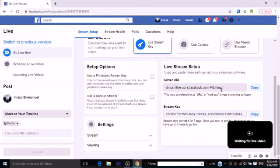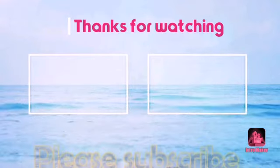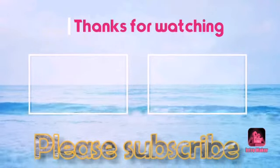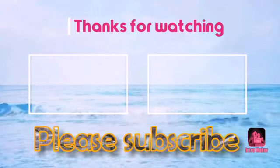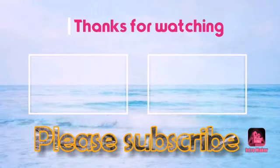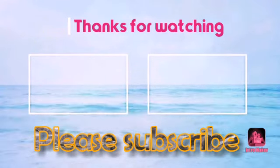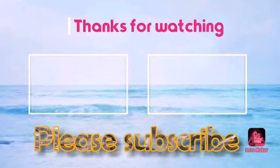You can click on copy here to copy the stream key. Click on copy, then click on Facebook to paste it.